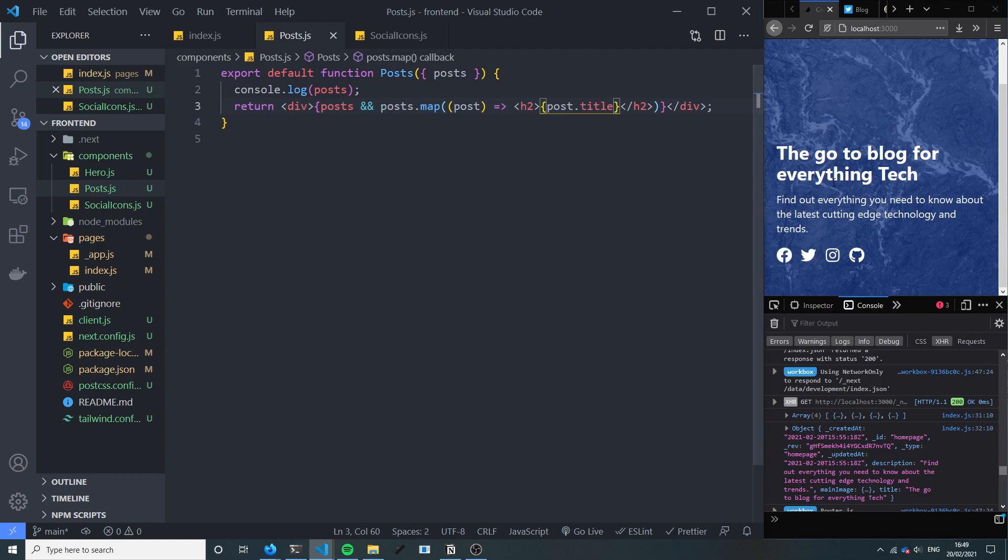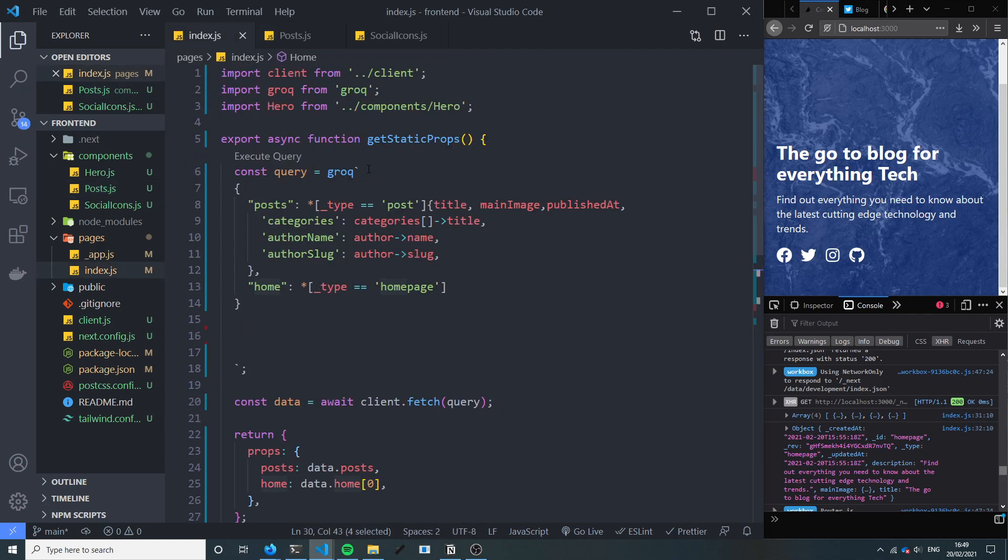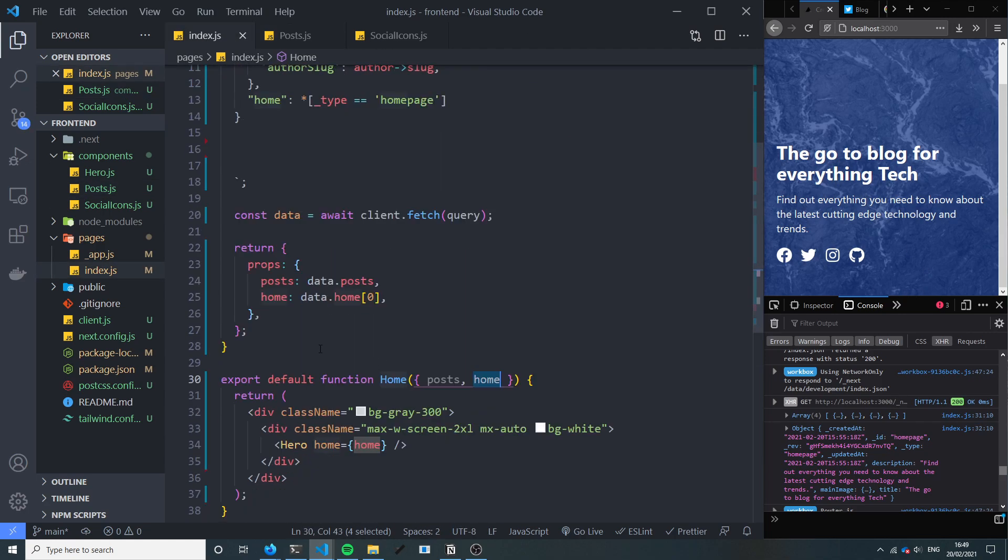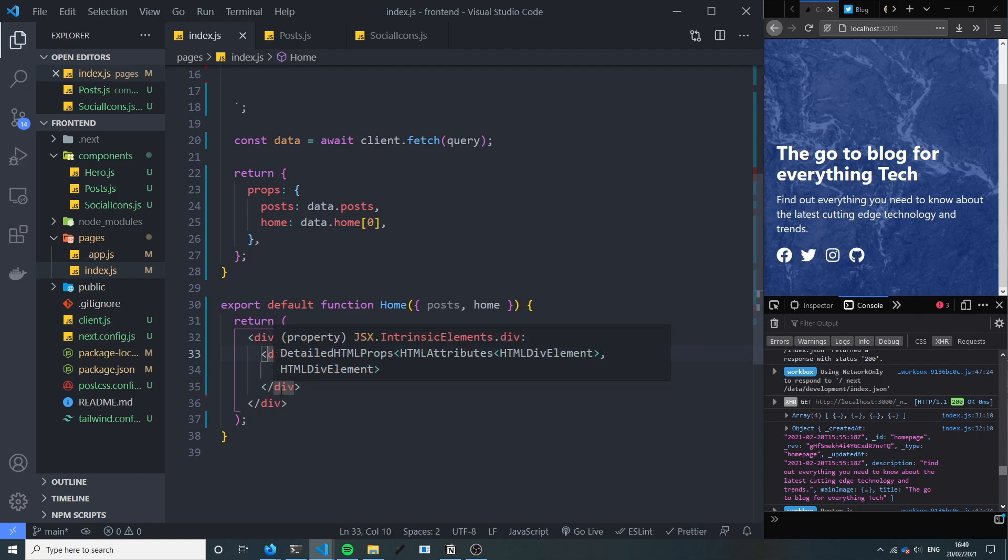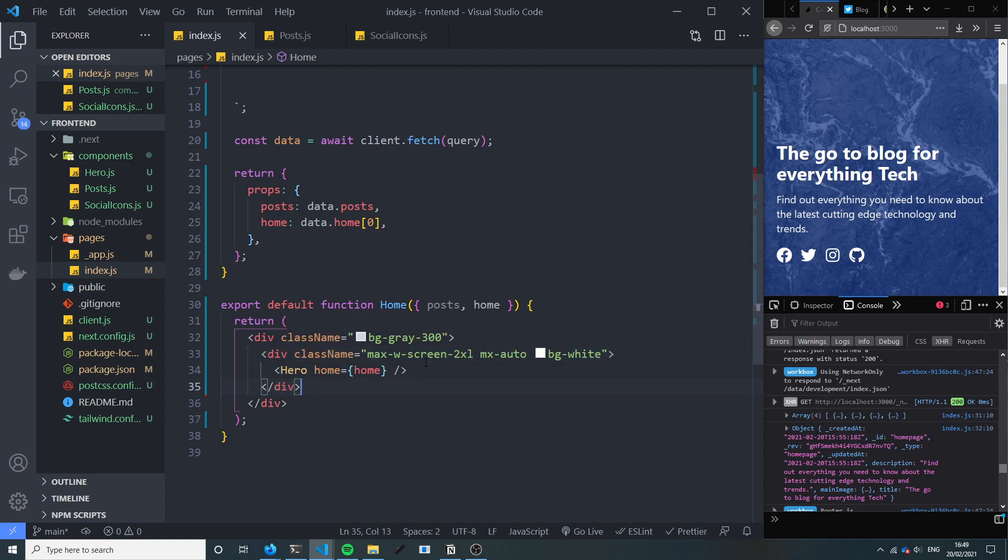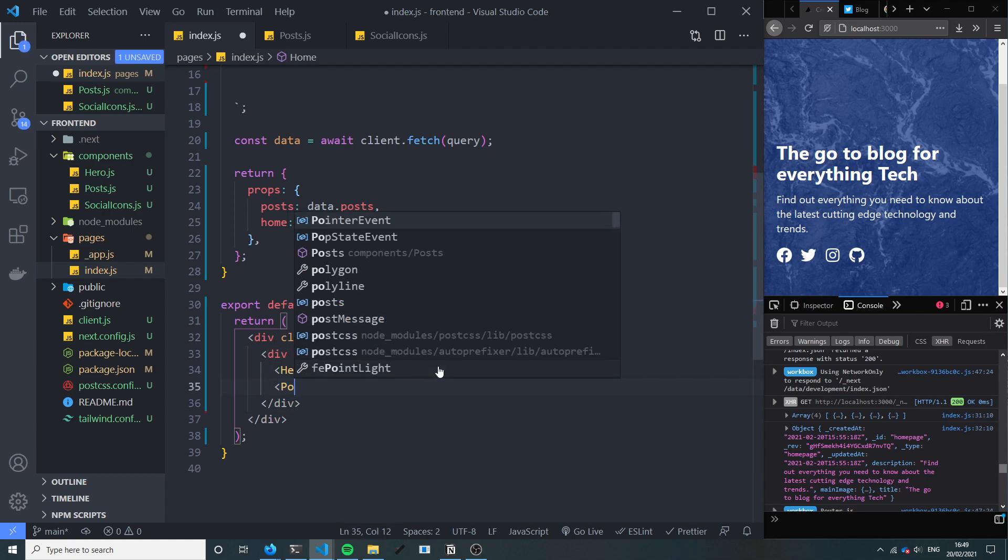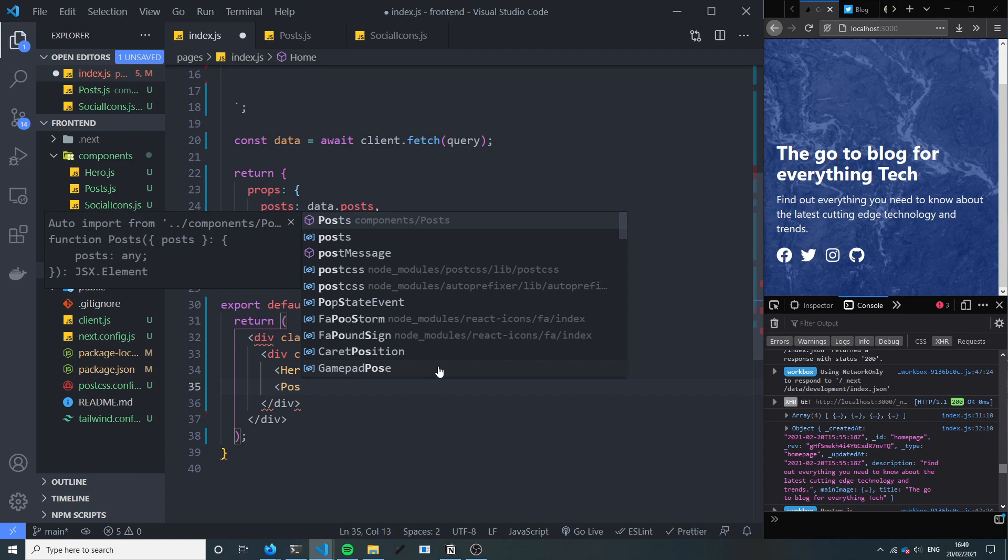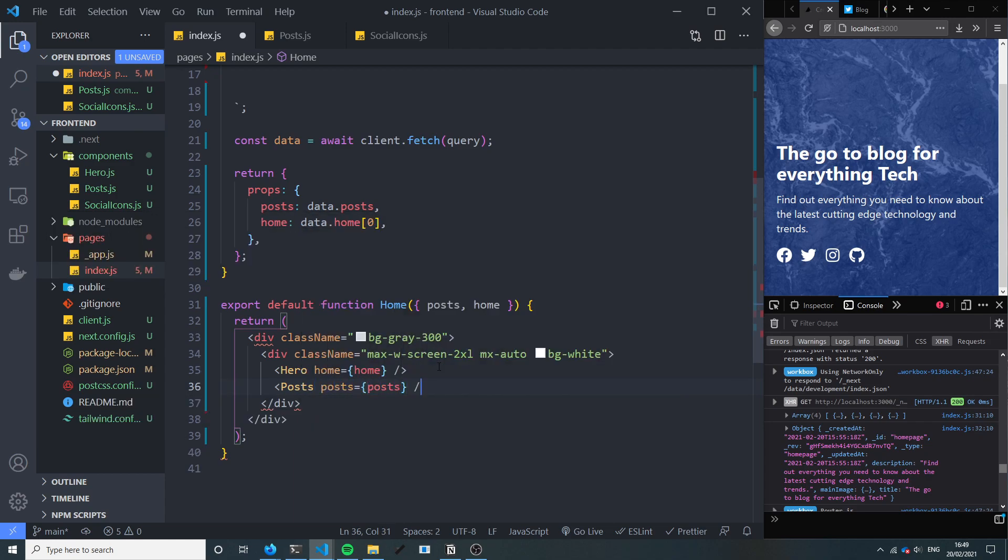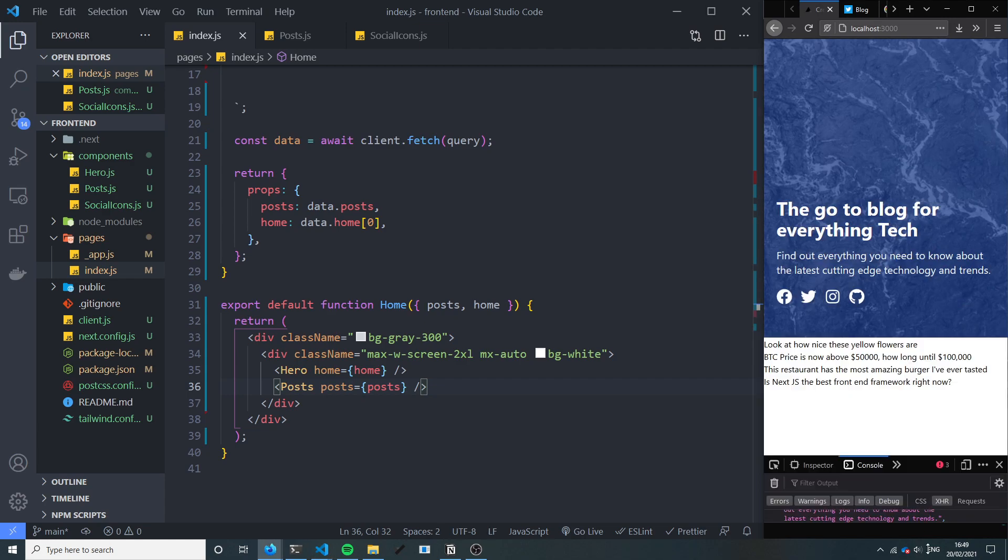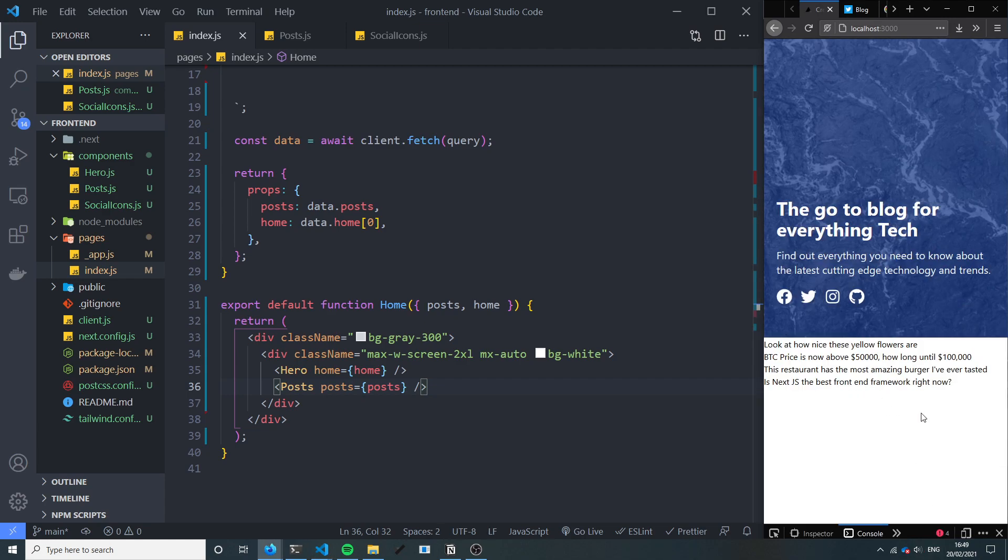And then back in our index page, let's display our posts. So we don't want it in our hero div, we do want it inside this main div here. So let's just add posts here like this, post equals posts, and we've got the titles so that's great.